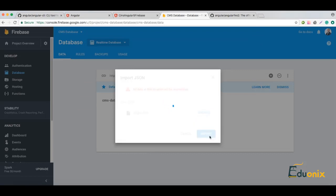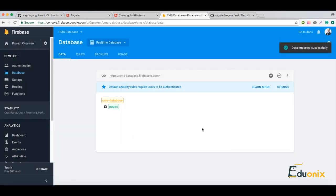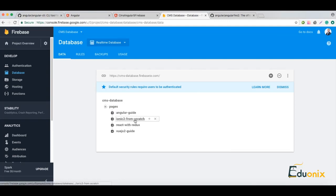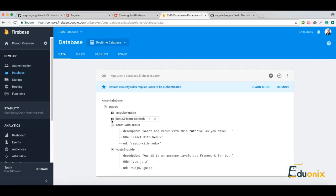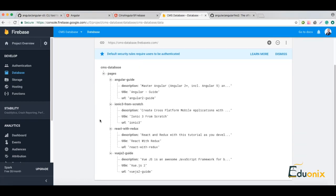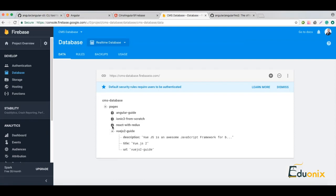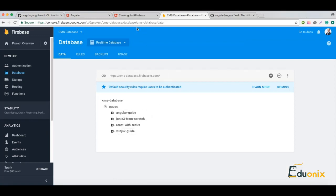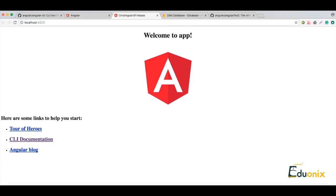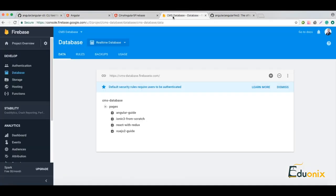Let's import the JSON and browse to the file and import. The data import was successful! Here we have Angular Guide, Ionic 3 from Scratch, React with Redux, and Bootstrap 2 Guide, which we defined in our JSON file. In the next lecture we will get this data from the Angular application using the AngularFire2 component. See you soon, bye.